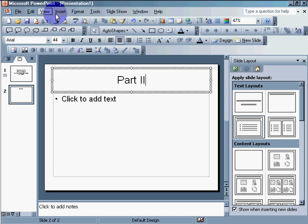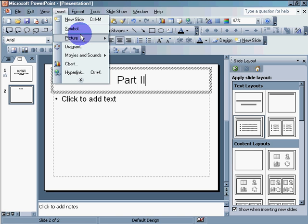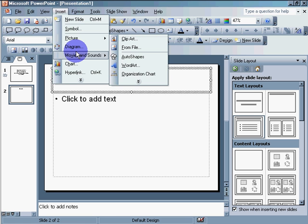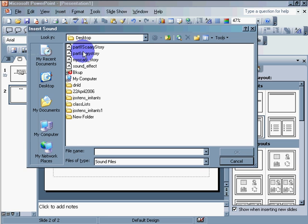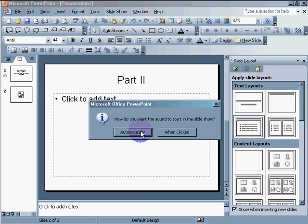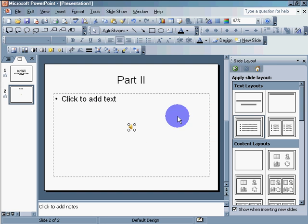Now, file, insert. Insert. Movies and sounds. Sounds from file. Part two, scary story. Click OK. Automatically.